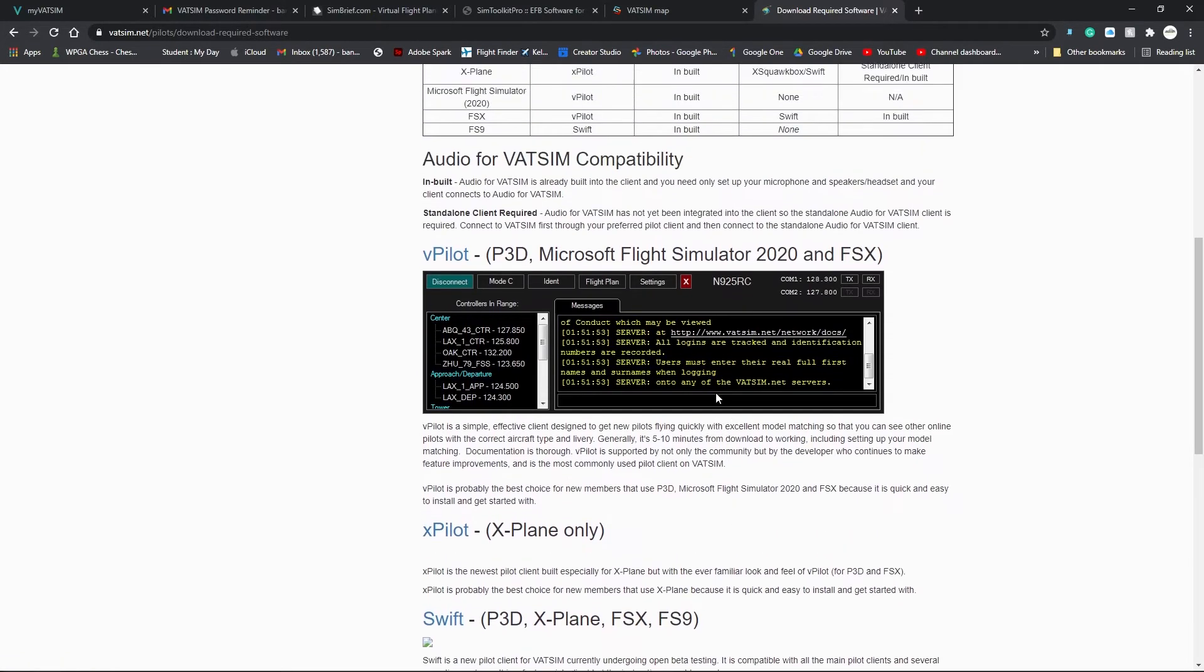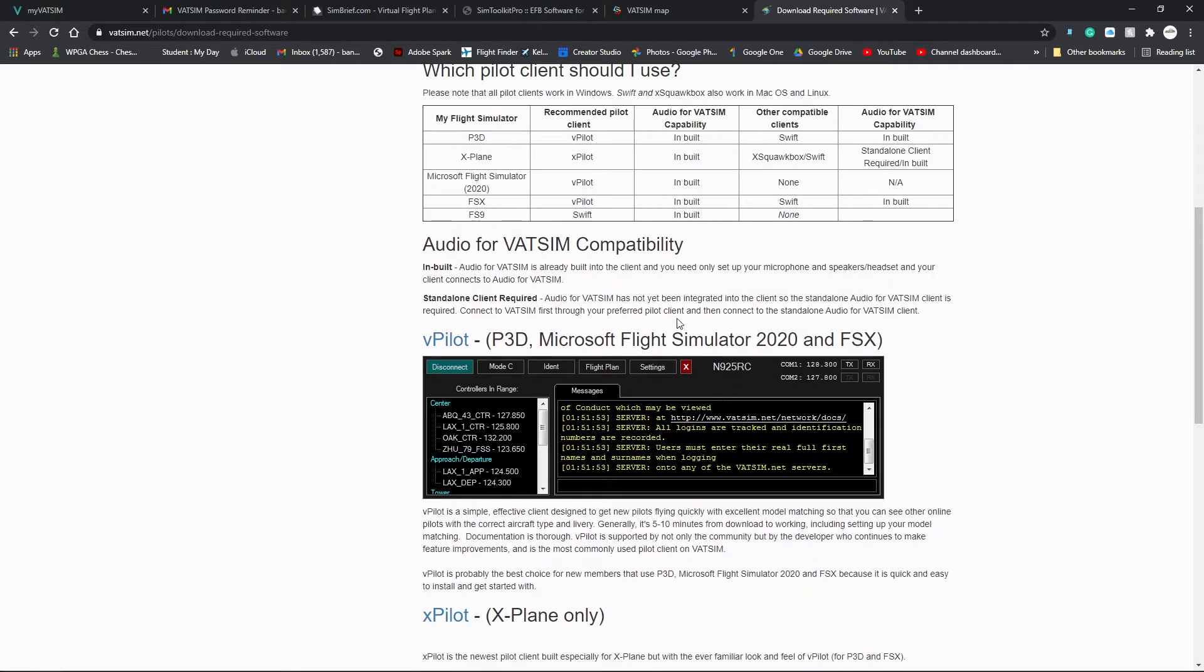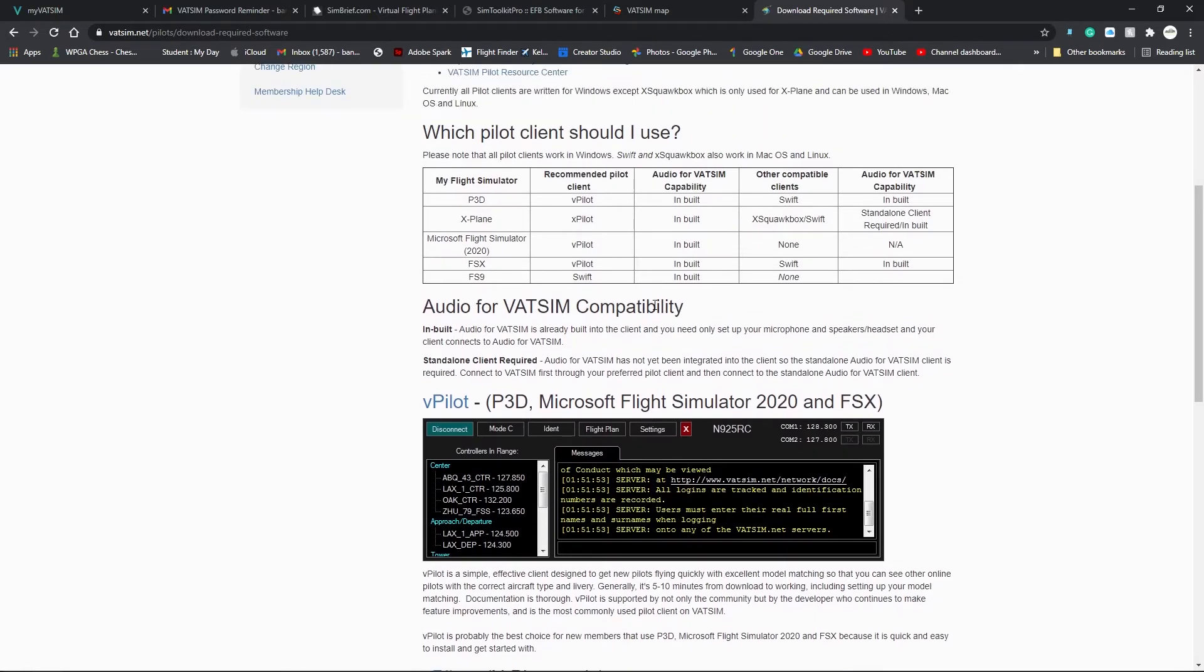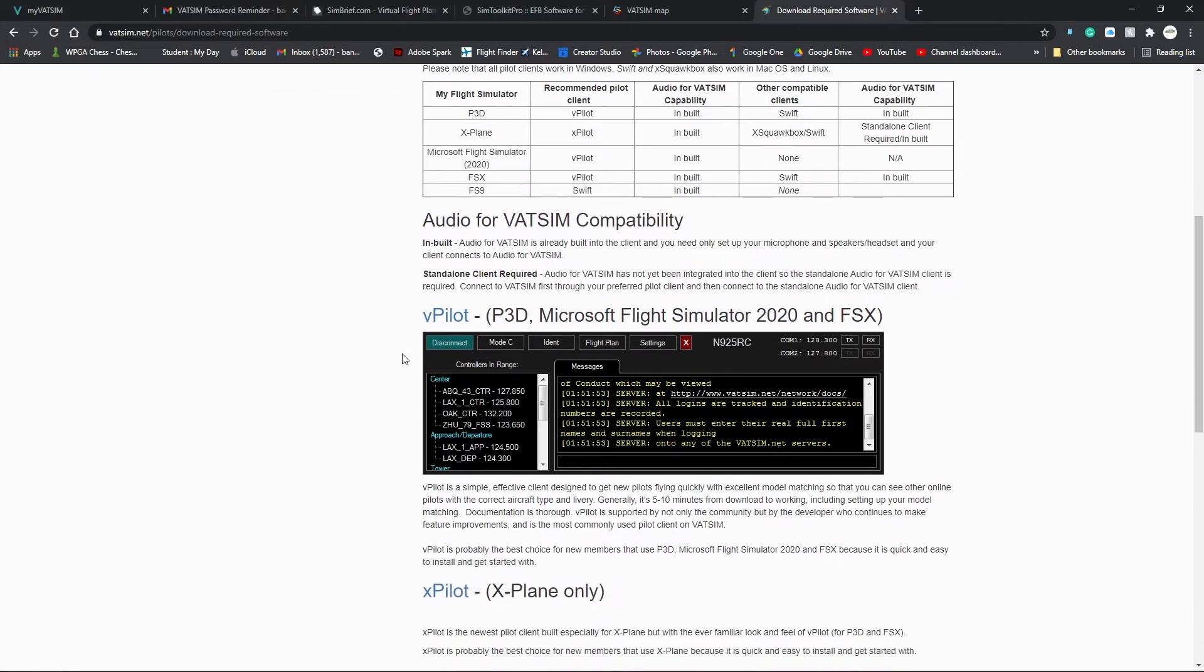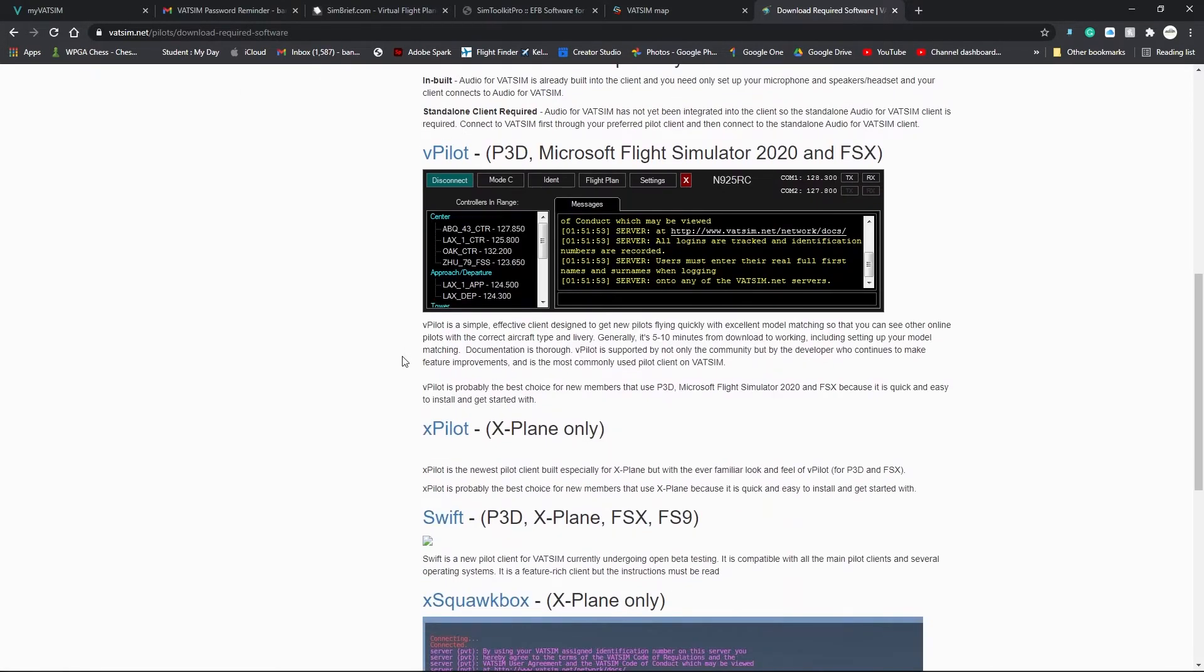Basically, what a client does is it connects you to the VATSIM network. It connects your sim to the VATSIM network. This will show all the other aircraft around you and make it so you can actually talk to the ATC through your aircraft.